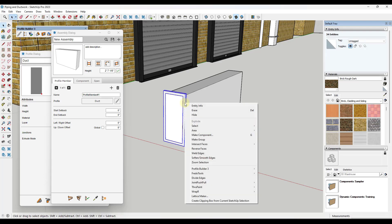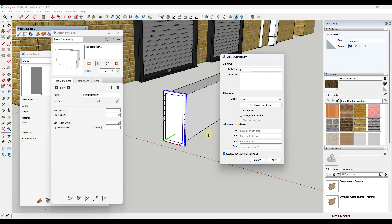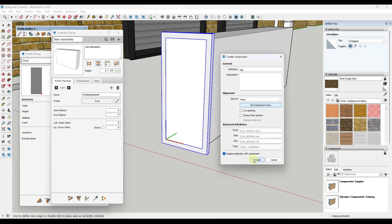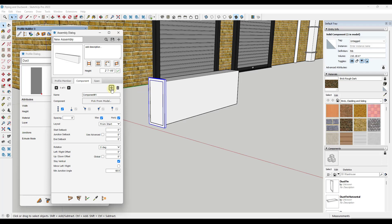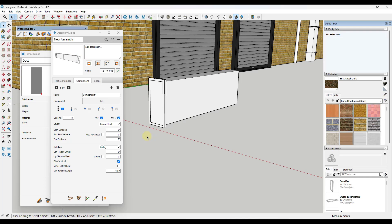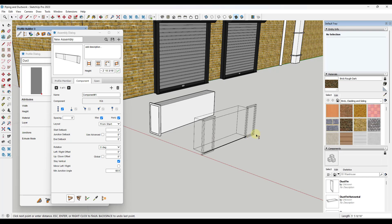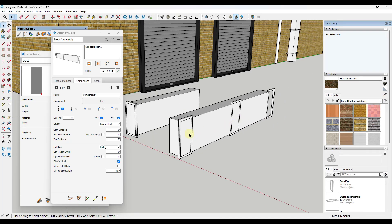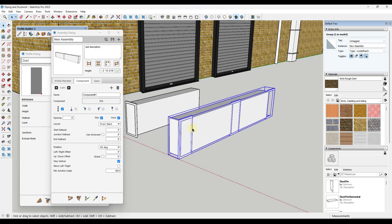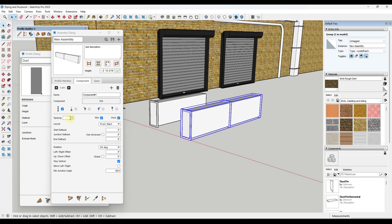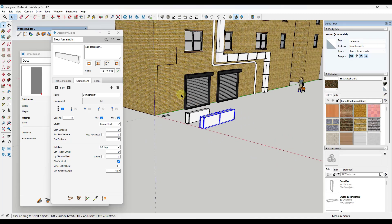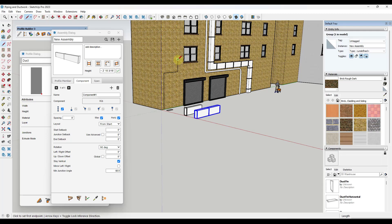I want to add the ribs on top of this profile. I'll create a rib by push-pulling it a little, triple-clicking, making it a component, calling it 'rib,' and setting my component axes. Then I click 'Add Component,' pick from model, and select this rib. I like to put one in the scene so I can see what it's doing — notice it's generating the ductwork with those ribs, but they need to be rotated. I'll select a rotation of 90 degrees. Then I click 'Apply Assembly Attributes' and notice how it adds a rib on the ductwork every eight feet.